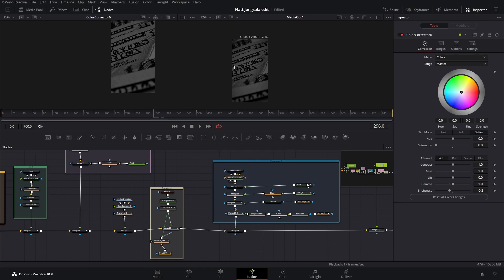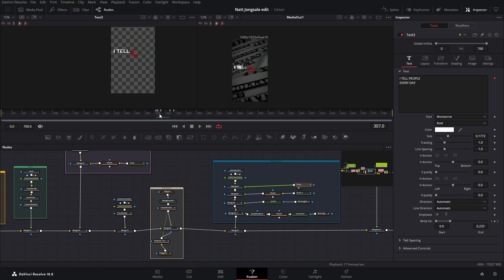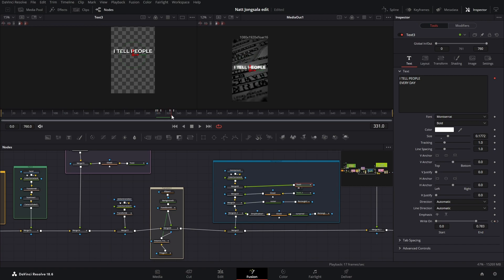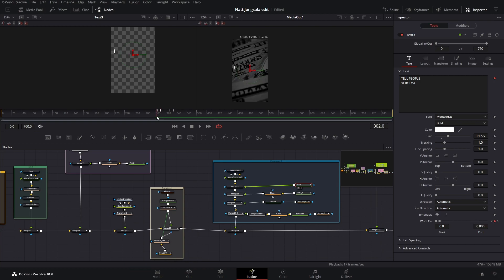Then we have this text merged over — it starts right here with a write-on effect. The text says 'I tell people every day.' It goes from frame 301, keyframed at zero on its right-on value.